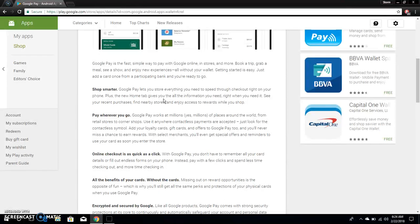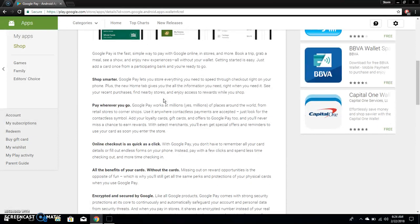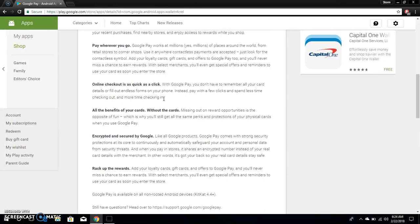Add your loyalty cards, gift cards and offers to Google Pay too, and you will never miss a chance to earn rewards. With select merchants you will even get special offers and reminders to use your card as soon as you enter the store. Online checkout as quick as a click. With Google Pay you don't have to remember all your card details or fill out endless forms on your phone. Instead pay with a few clicks and spend less time checking out and more time checking in.